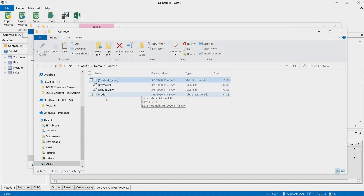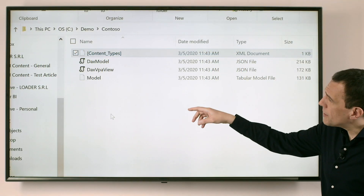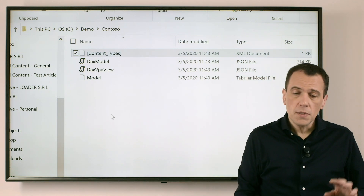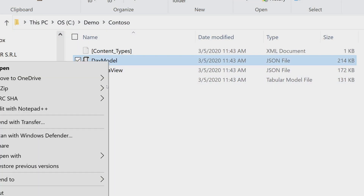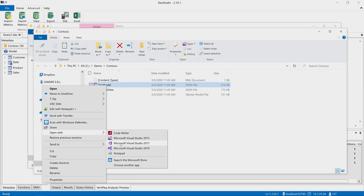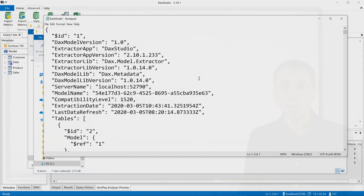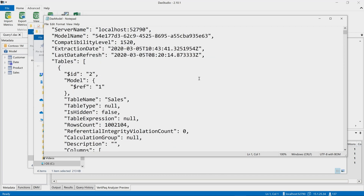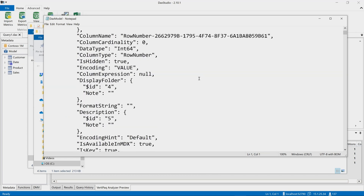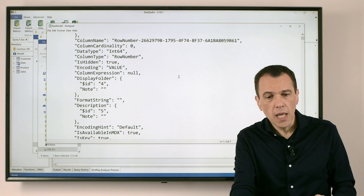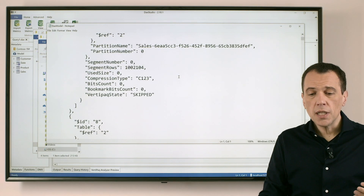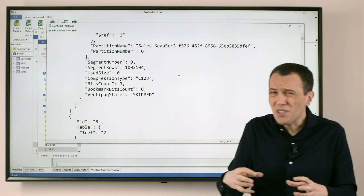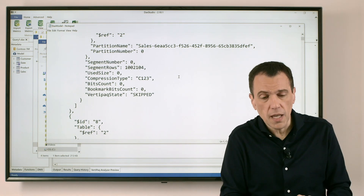The second file I'm going to open is the DAX model. You can see I have DAX model, DAX VPA view, and model. So DAX model is a JSON file, which is a particular representation in a text file that provides me information about my data model. If you scroll along this file, you will see that we have a description of the tables, a description of the columns, with information about the data model itself. This file also contains additional information like the number of rows you have in the table, so it's not just the data model — it contains also some statistics about the data model.